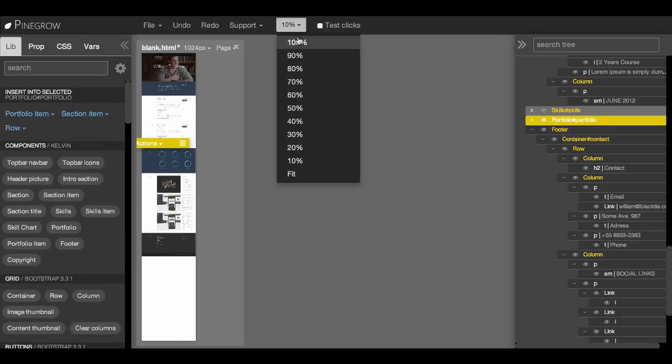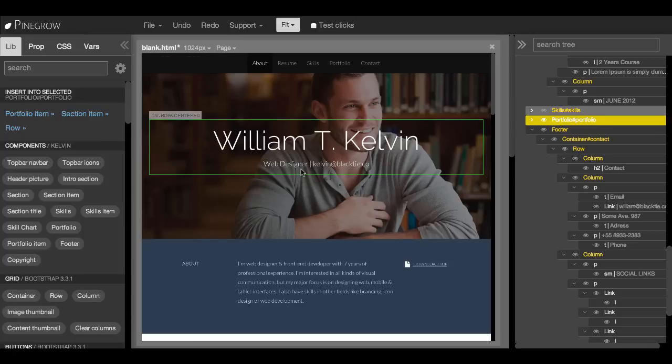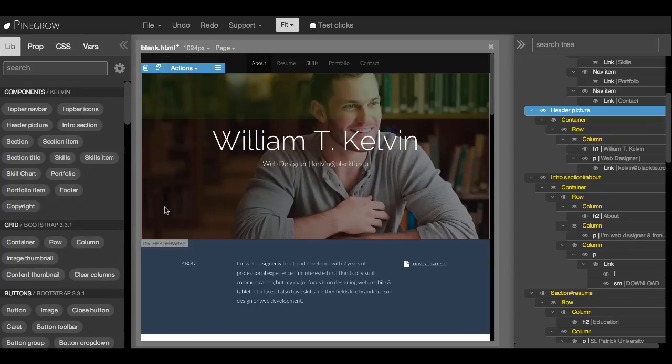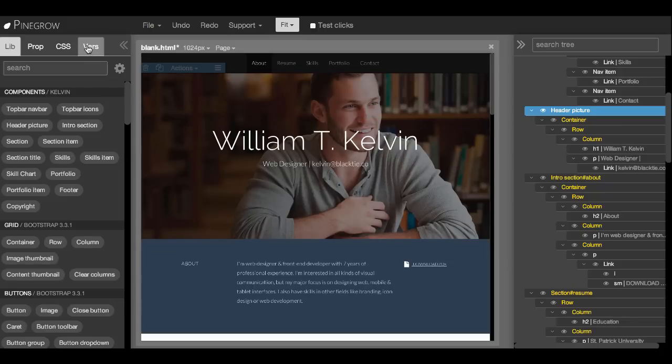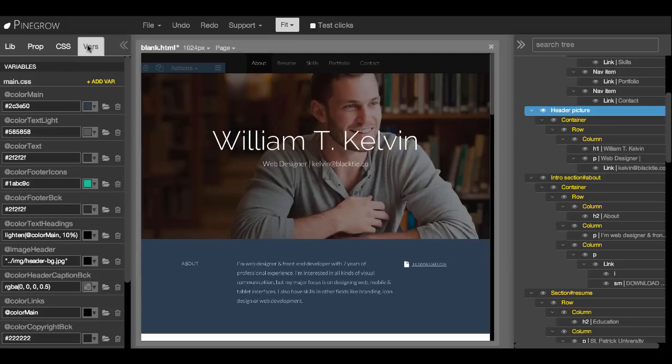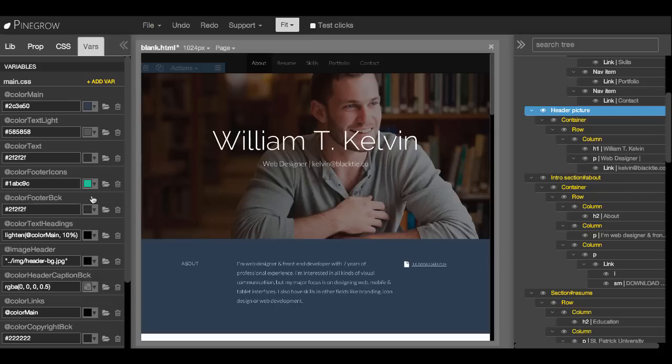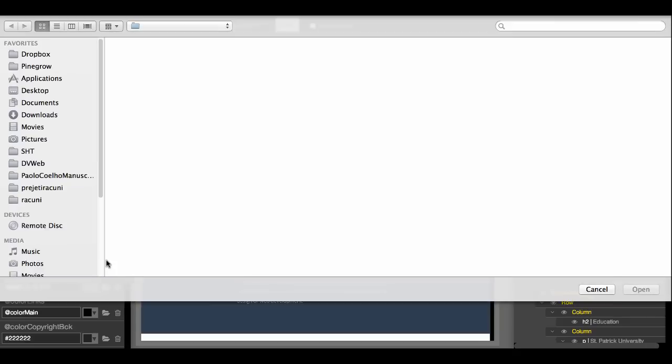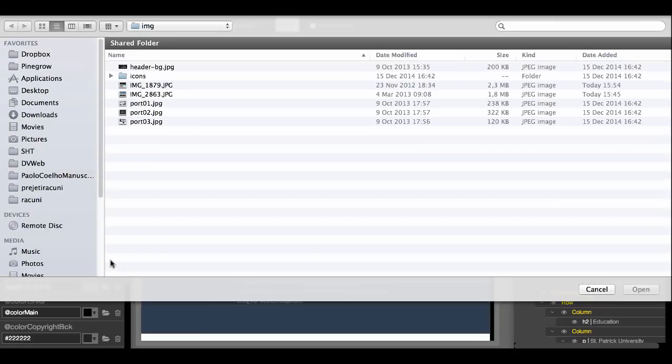Let's take a look at the site. So the first thing we want to change is the picture. And all the fonts, colors, and images used on the page are defined as variables so that it is very easy to change them. And image header is here. Just click on the small folder icon and then we can select the image.